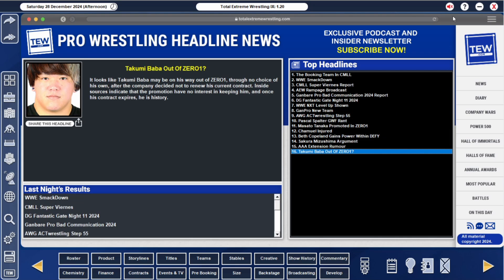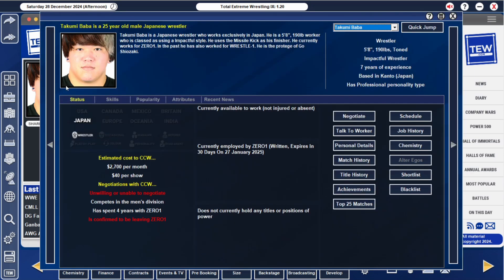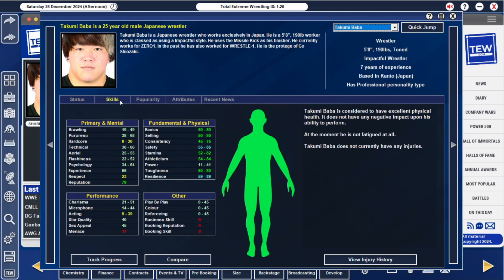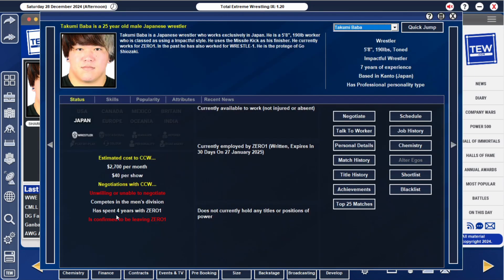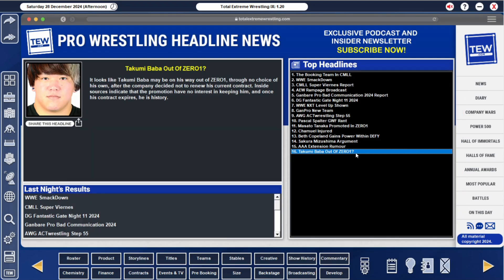Last episode we were speaking about bringing in potentially someone that Stardom was releasing. Takumi Baba is leaving 0-1, he's 25, his skills are pretty damn good. If he doesn't get snapped up by someone and his contract runs out in 30 days, we're going to sign him and hope he moves over. That's my plan because he could be a really good young star to build up.